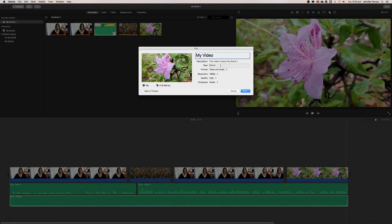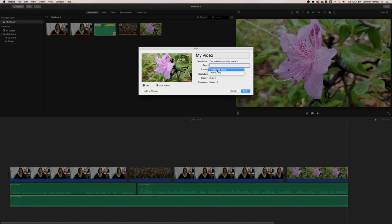Tags you can remove, you don't need them. You can export the audio only or the video and the audio. The resolution you always want to select 1080p because this is the best resolution available for iMovie.